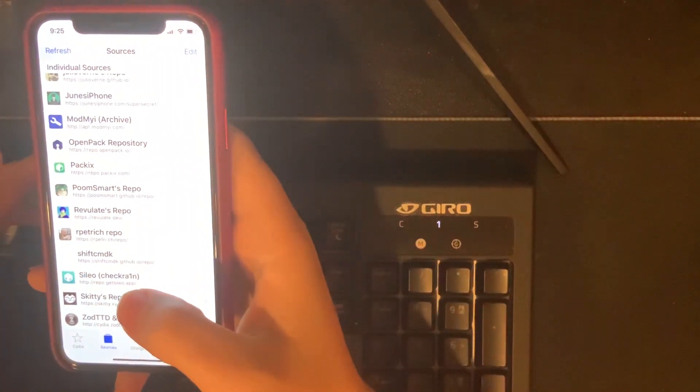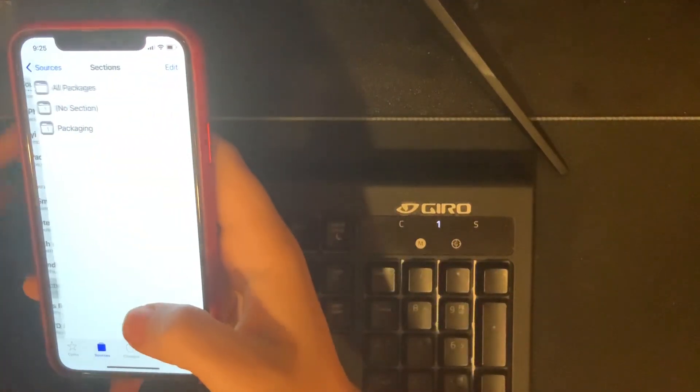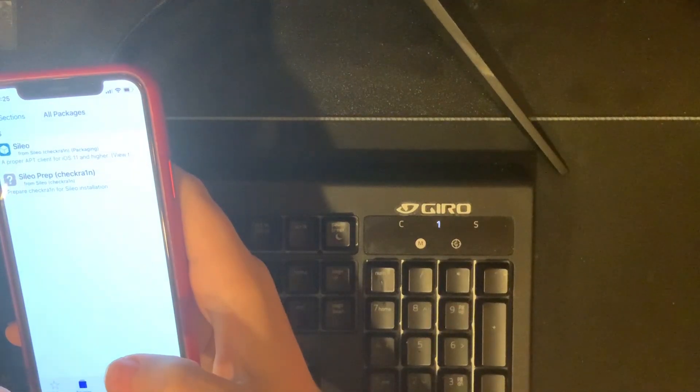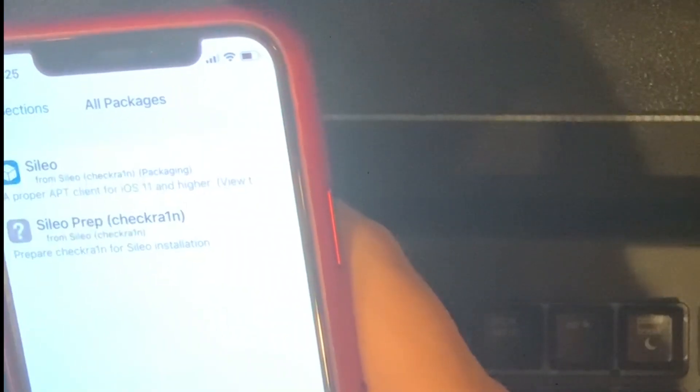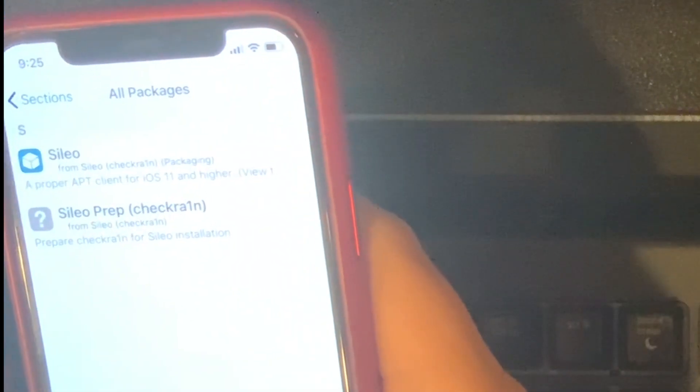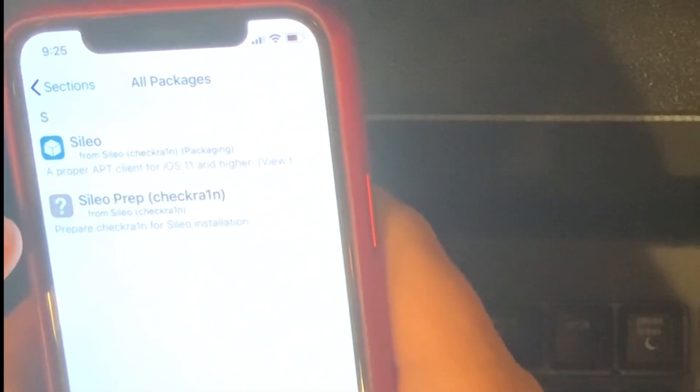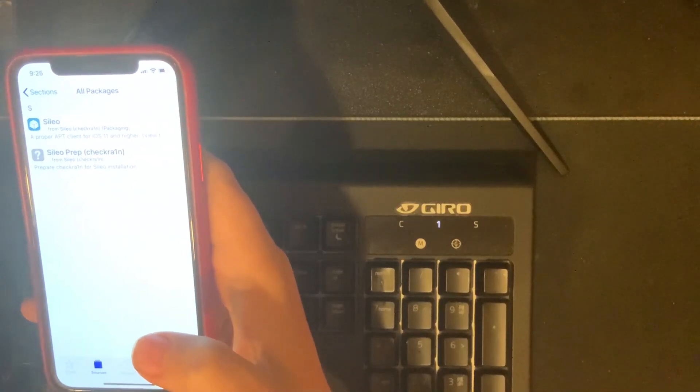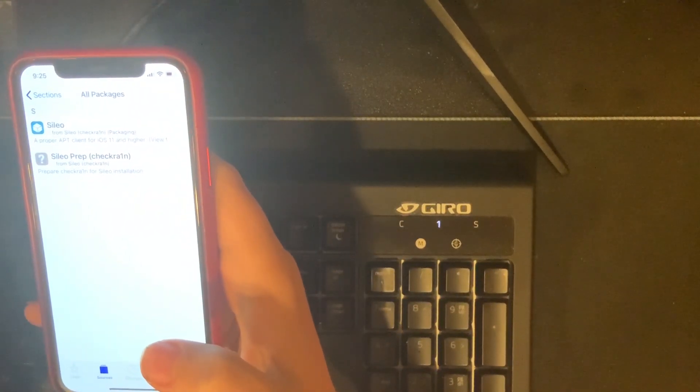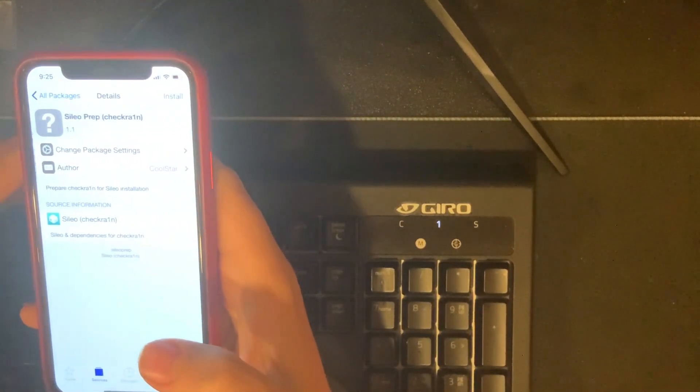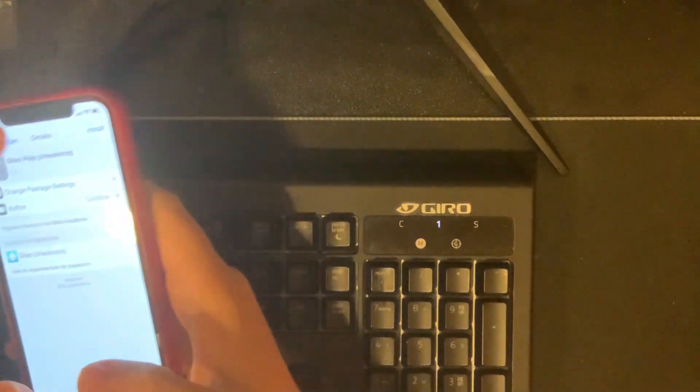Once you download that repo, you want to hit it, go to All Packages, and do not click Sileo - click Sileo Prep for CheckRa1n. Now even though it says CheckRa1n, it still works 100%.